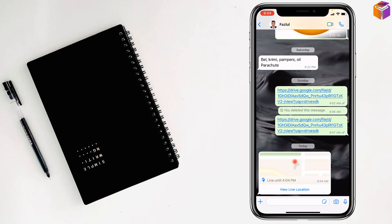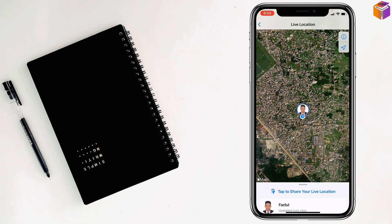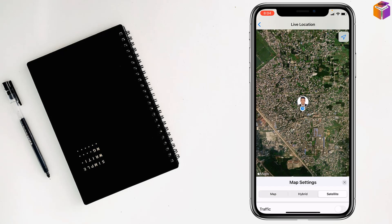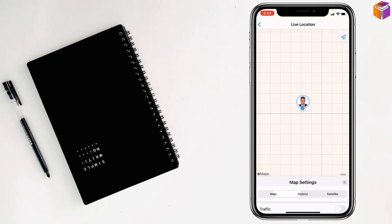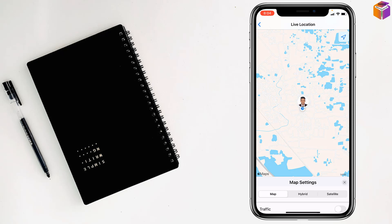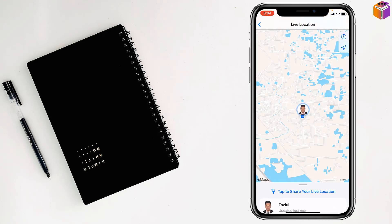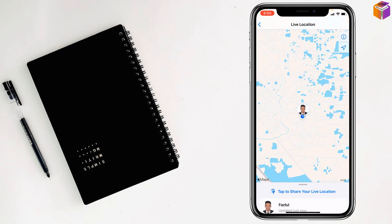Now my friends, if you receive that live location, just tap on the live location. Then tap on eye sign. Normally you will get the map like this my friends. So go back again, tap on the location, tap on eye sign.